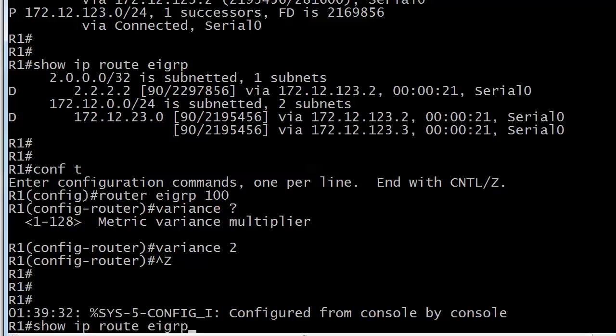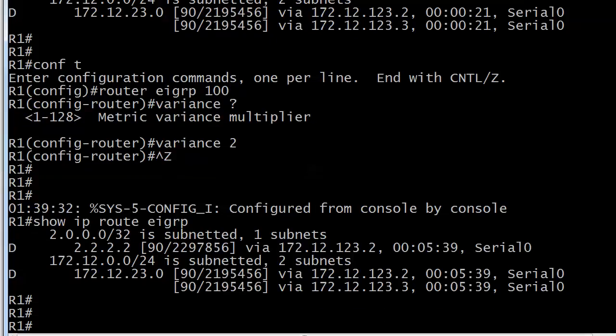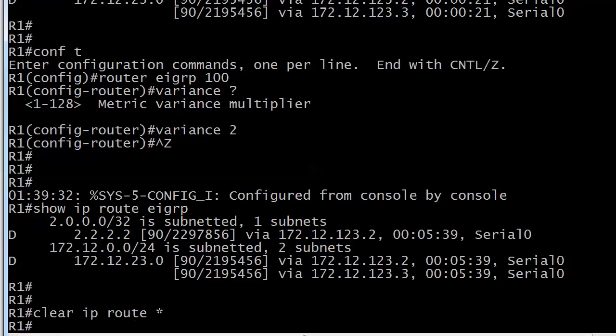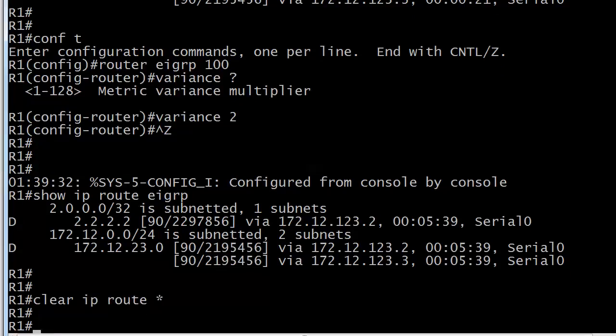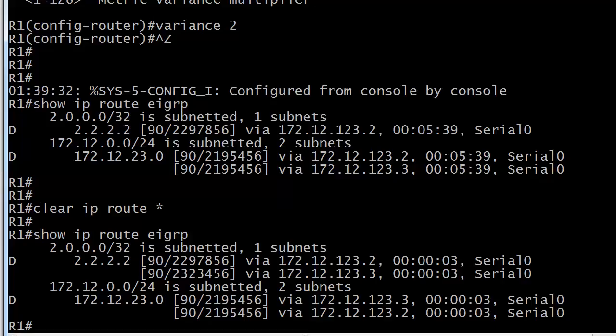And I will just run show IP route EIGRP again and nothing changed. Nothing has changed. What do I need to do now? Well what I'm going to do is clear my routing table of all dynamically learned routes with clear IP route asterisk and now that second path is showing up here. You don't have to tear your EIGRP adjacencies down. I would not do that in that particular scenario or reload anything. Just clear your routing table. Now we've got both of those entries in our routing table for that particular network.